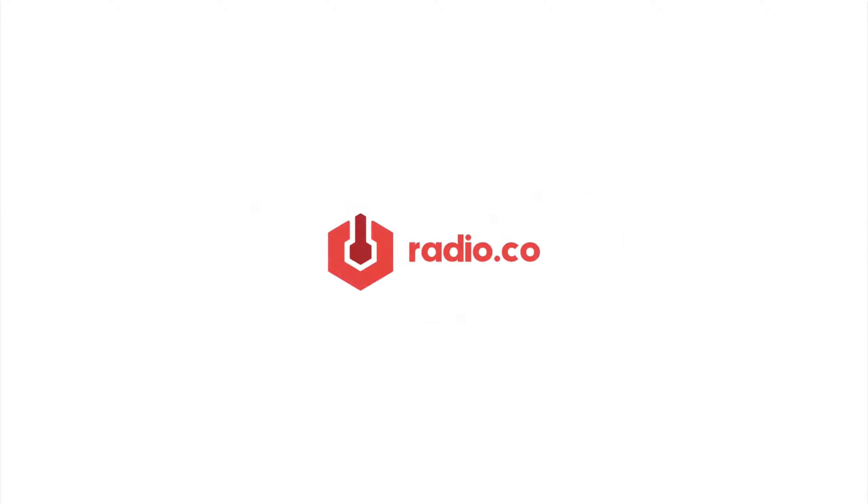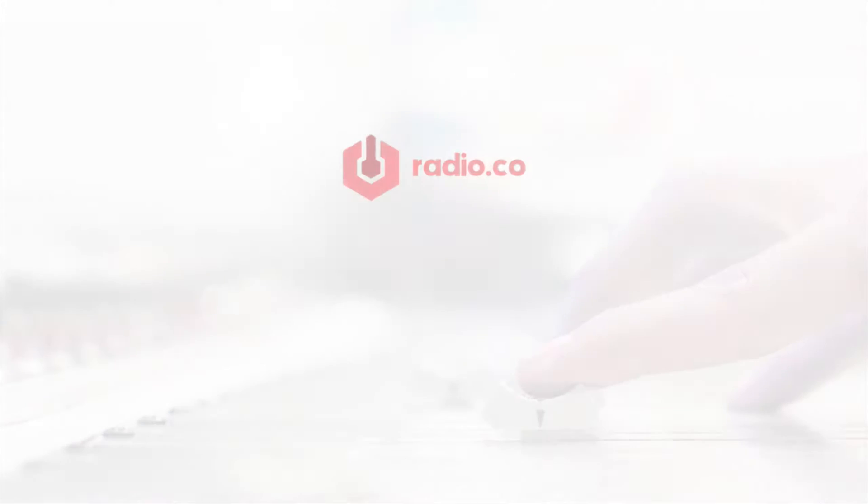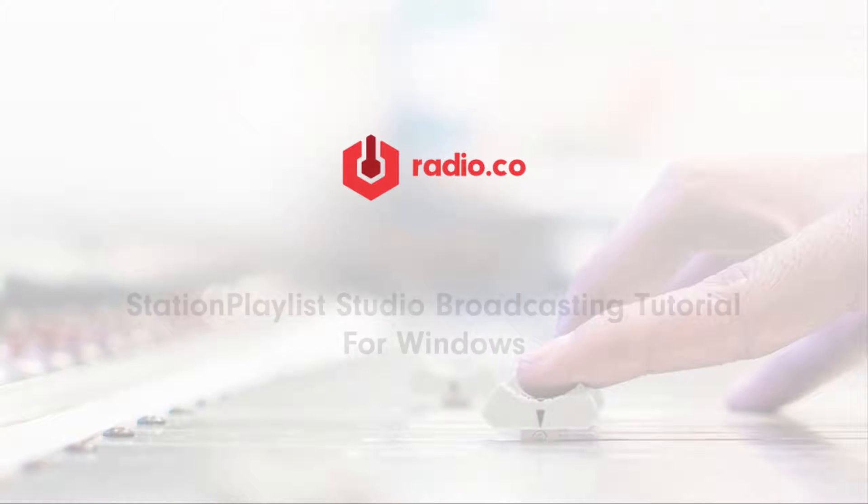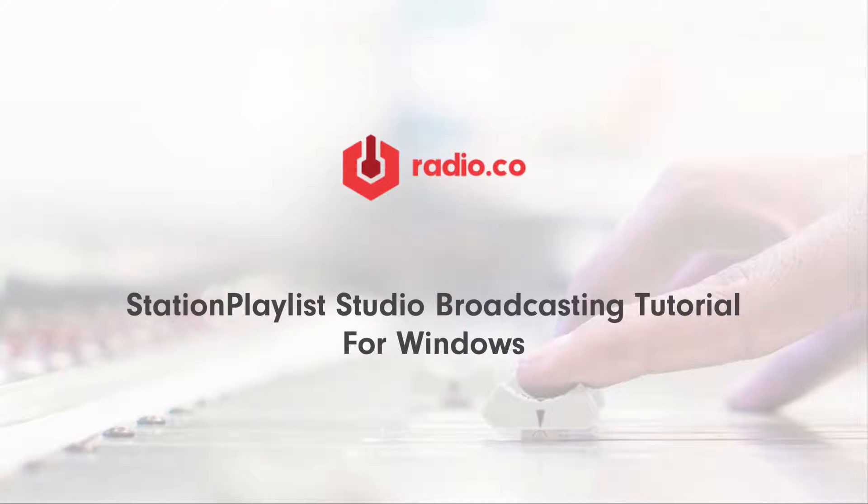Hi, it's Jim here from Radio.co. In this video I'm going to be showing you how to use Station Playlist Studio to connect to your internet radio station.